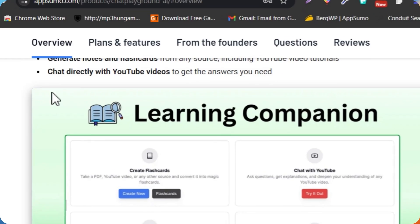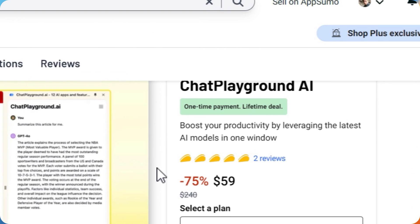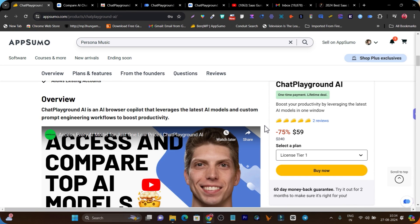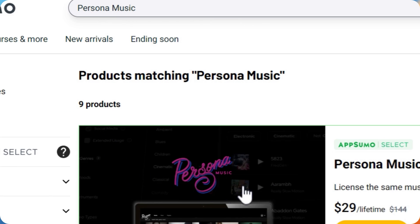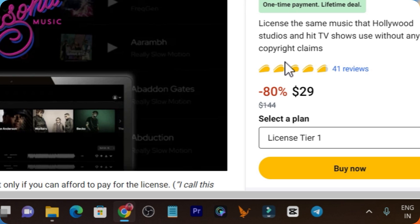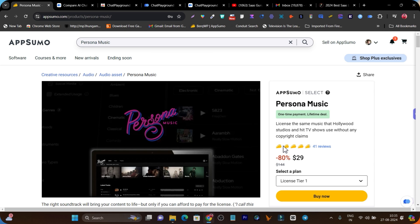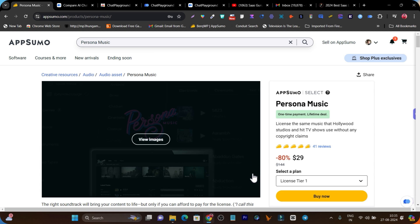This is ChatPlayground.ai — the lifetime deal link will be given in the description. I recently also reviewed a platform where you can get lifetime copyright-free music, sound effects, and SFX for YouTube and Facebook. That tool is called Persona Music, and the link and detailed overview video are available on my YouTube channel. Bye bye, take care, and I'll see you in the next one.